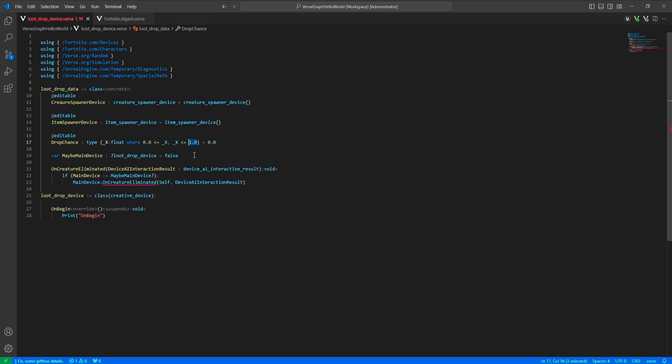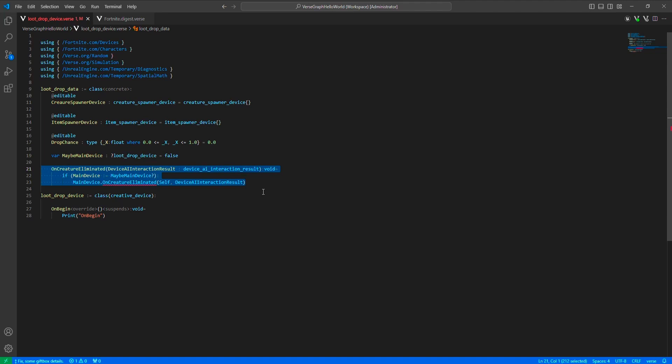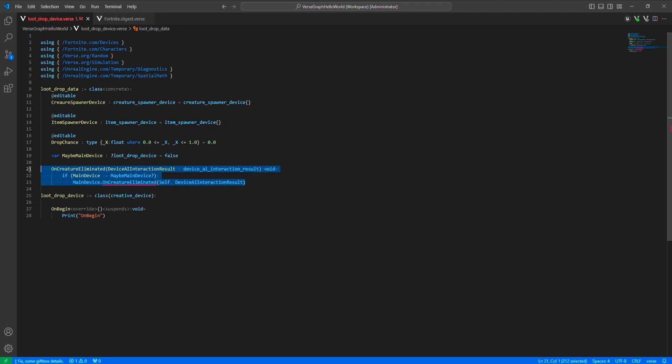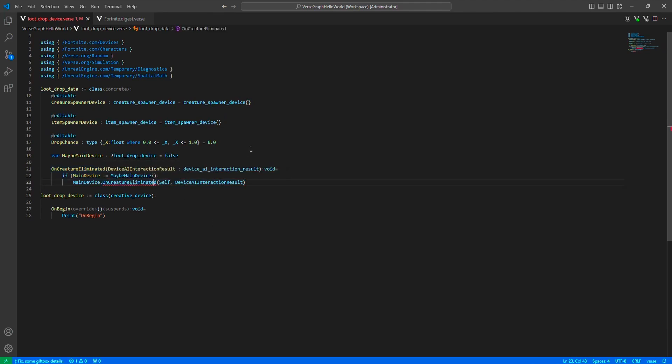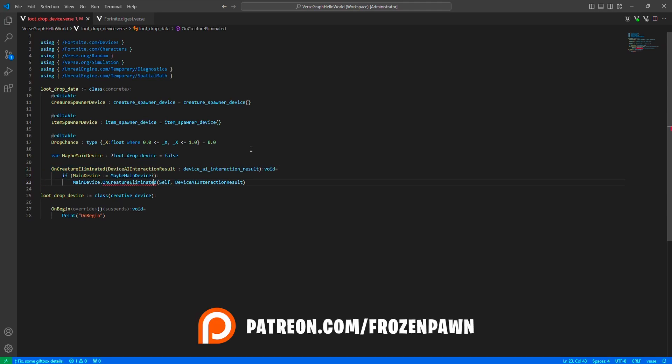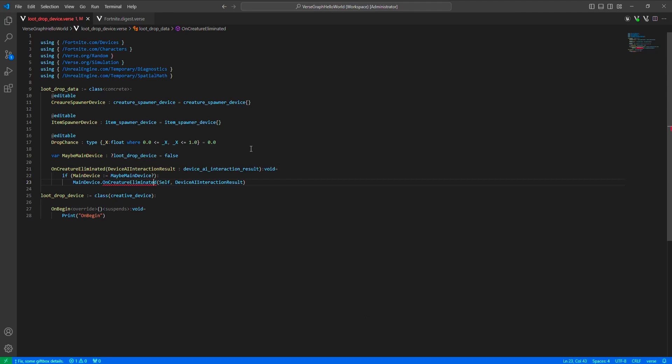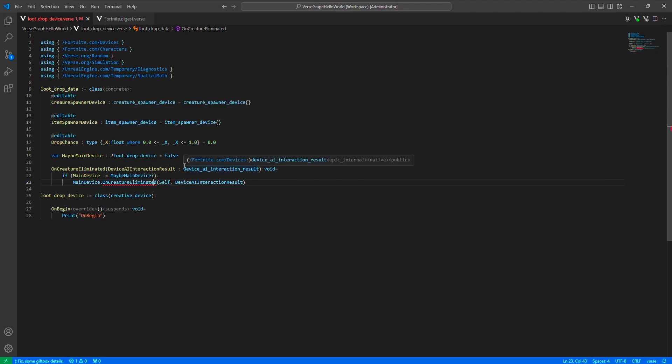Now in the event function, as we did similar to this in our previous videos, we're just calling the main device's function. This is just some kind of pattern that I like to do. This small class here just holds the data and calls the main device's function, and the main device will handle the general logic. Let's write that function down too. So in the creature eliminated function of the main device, we'll check for the drop chance to see if we can drop the loot. Then we'll teleport this item spawner device to the eliminated creature's location and then spawn the item. This will make it seem as if the loot is dropped from the creature.